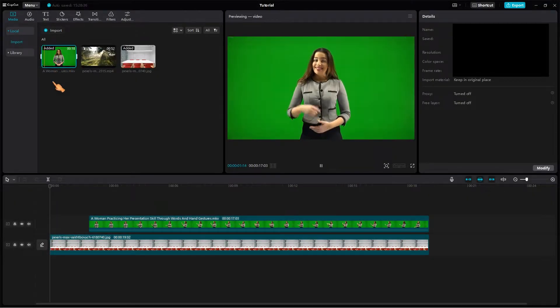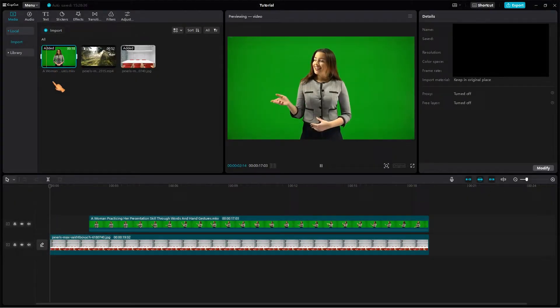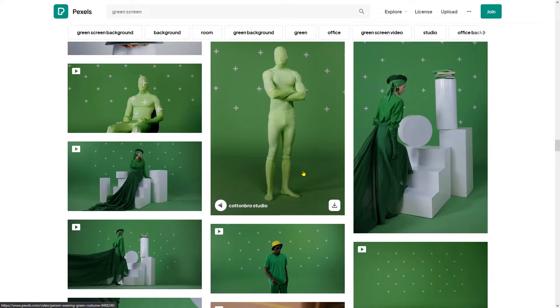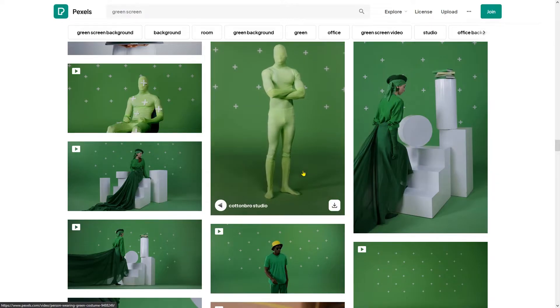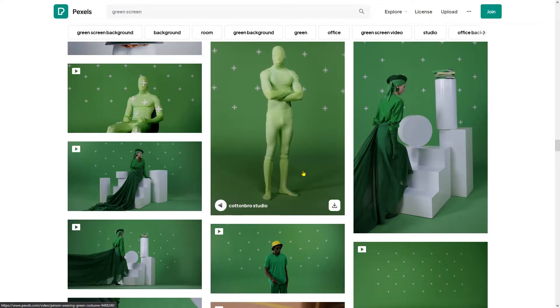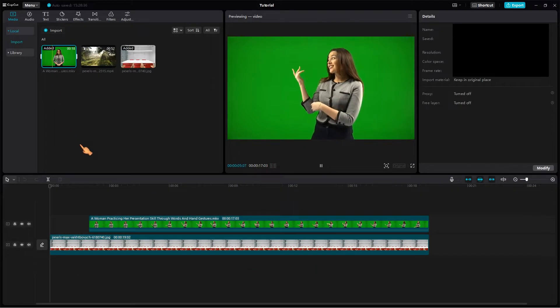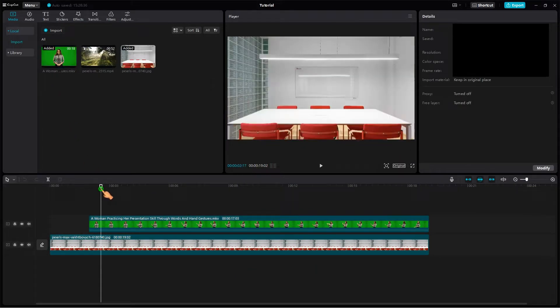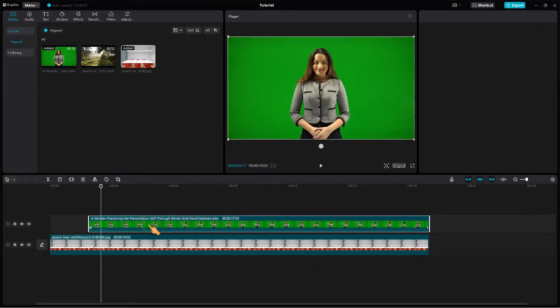Here I have downloaded a green screen clip from the internet if you want to follow along. You can find free, non-copyrighted footage at Pexels. To cut out the person from the green color, you can use the chroma key function in CapCut for PC.